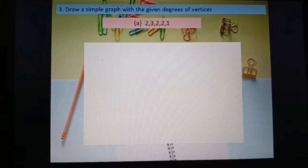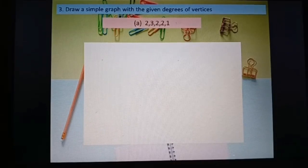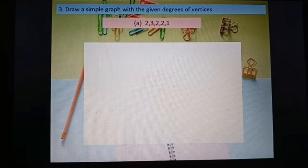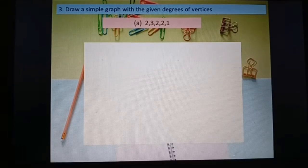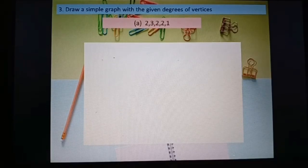Equation number three: draw a simple graph with the given degrees of vertices: 2, 3, 2, 2, 1. The sum of degrees must be an even number; if odd, we cannot draw the graph. Checking: 2+3=5, 5+2=7, 7+2=9, 9+1=10. The sum is 10, which is even, so we can draw this graph. Degree 2 means two edges, degree 3 means three edges.